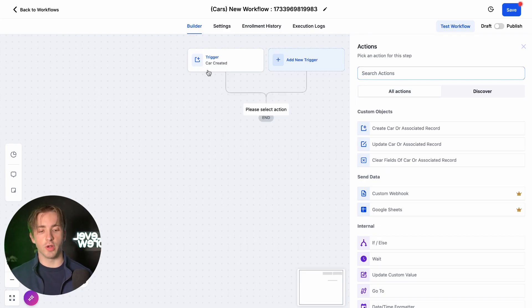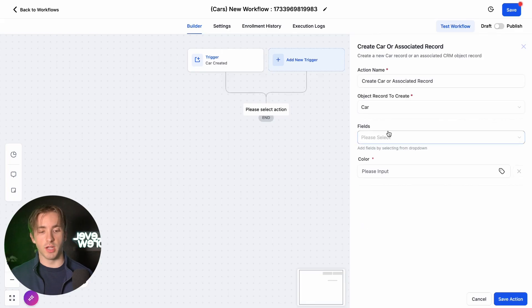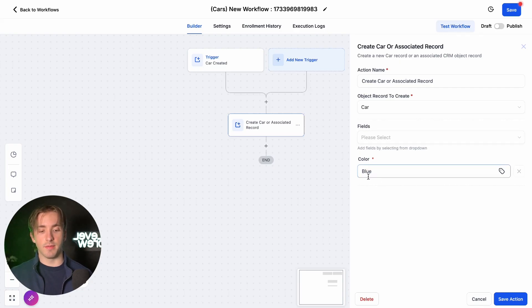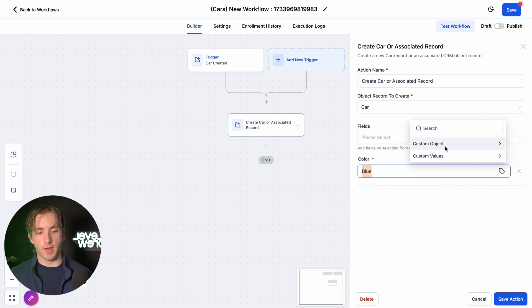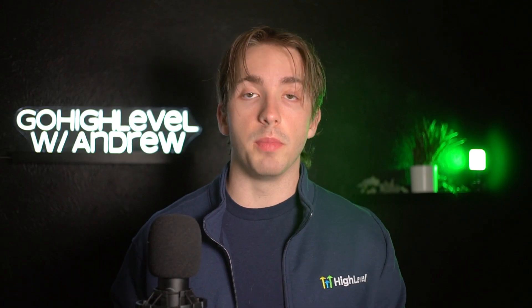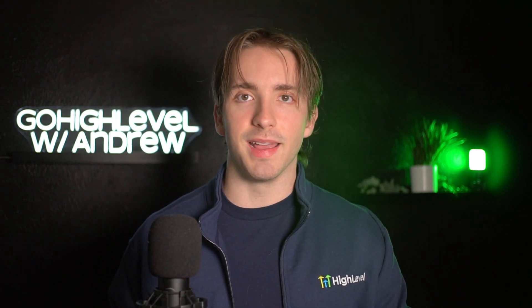Since we're using a Car Created trigger, we're going to use a Create Car or Associated Record custom object action, select our Car as our object, and select our color down below. Now, whenever we put in this color, it does not have to be the same one as the one we used earlier — we said it was blue — but we can also use a custom value. We can select Custom Object Car Color to put in that color right there, so it'll update to blue since this workflow only launches whenever a car was created with the color blue. Then we click Save.